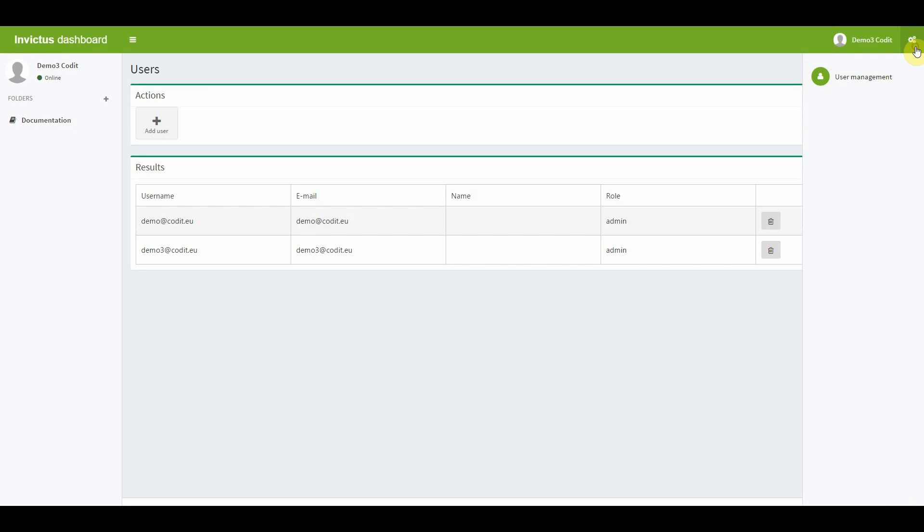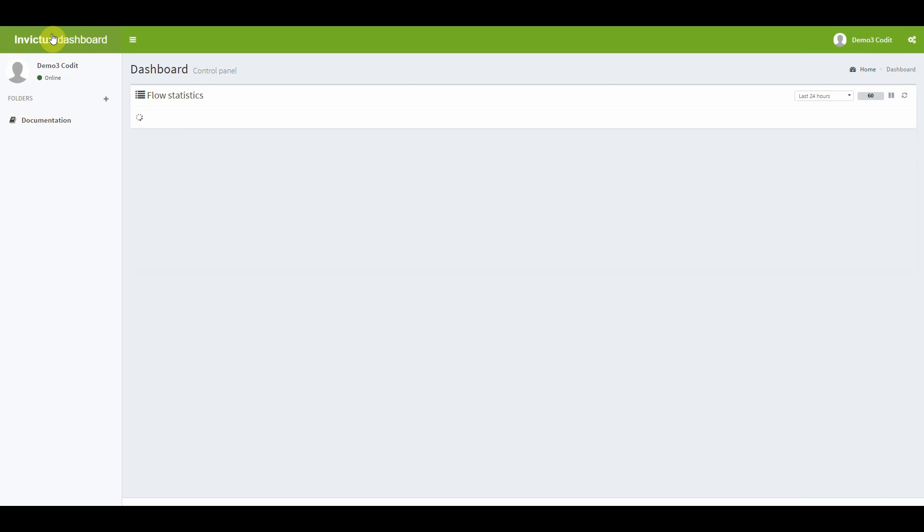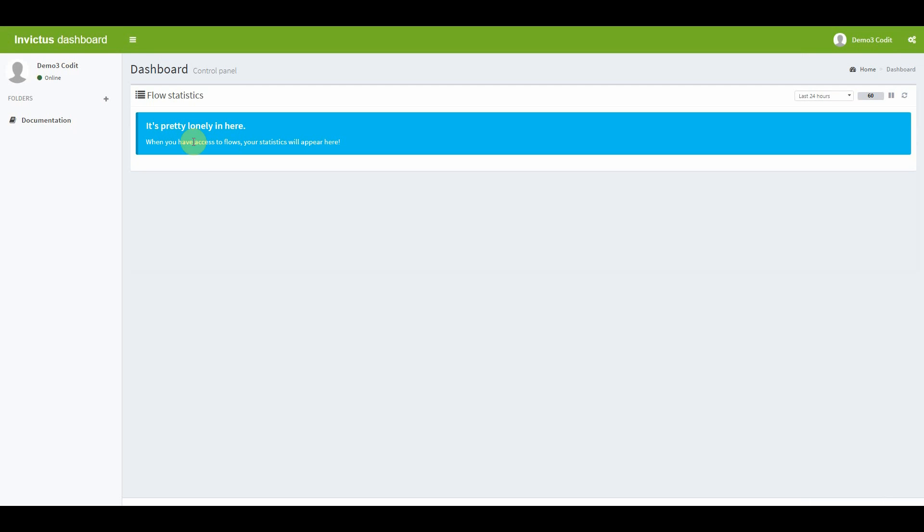And in this screen, you are able to add, edit and delete users. Now, I will go back to the home screen on the Invictus Integration dashboard to create a folder and some flows.